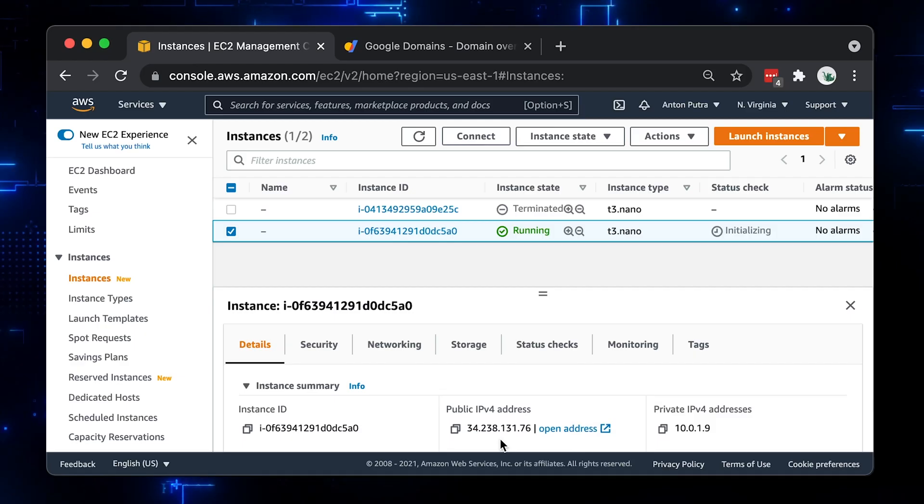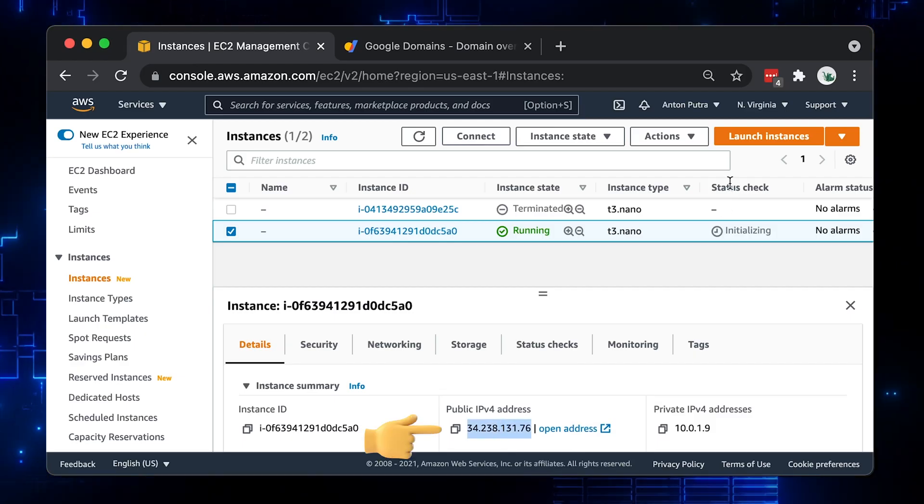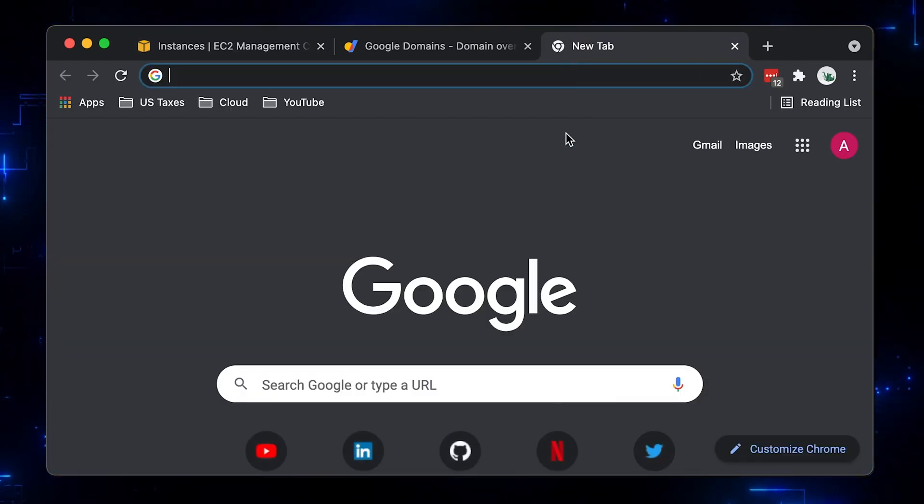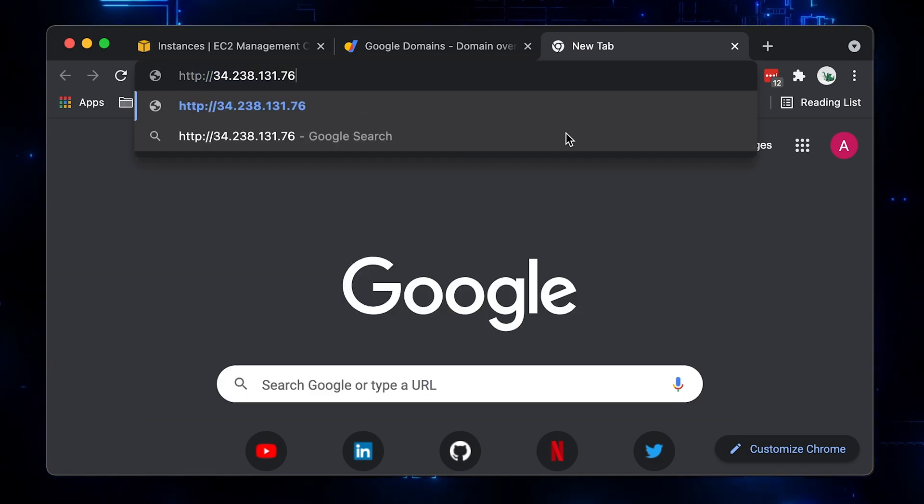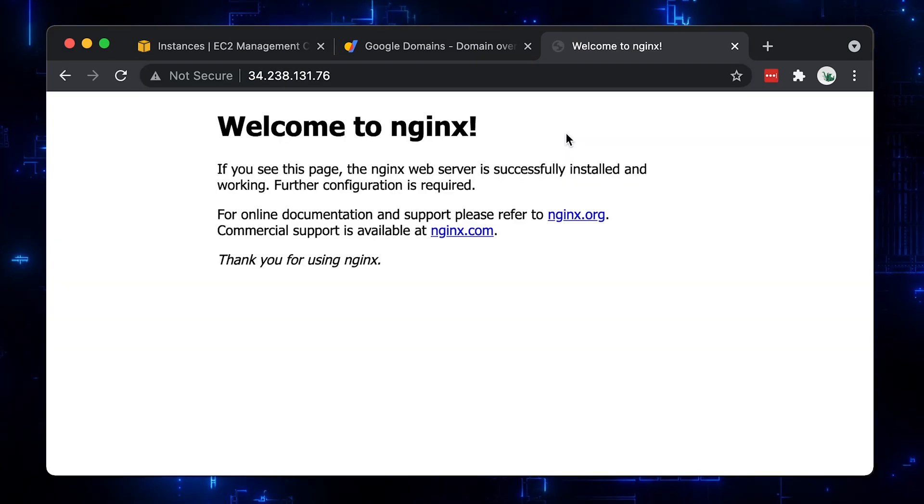Let's use the public IP address and see if we can access it via browser. At this point, you need to use HTTP and access port 80. Alright, looks good for now.